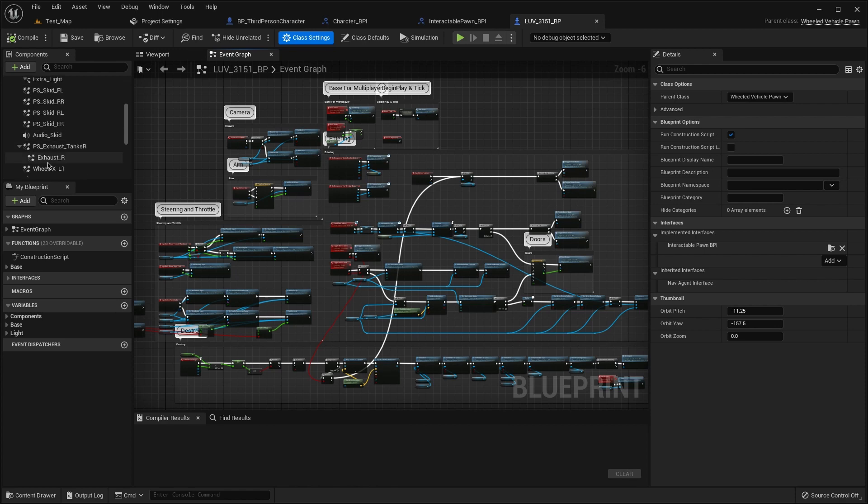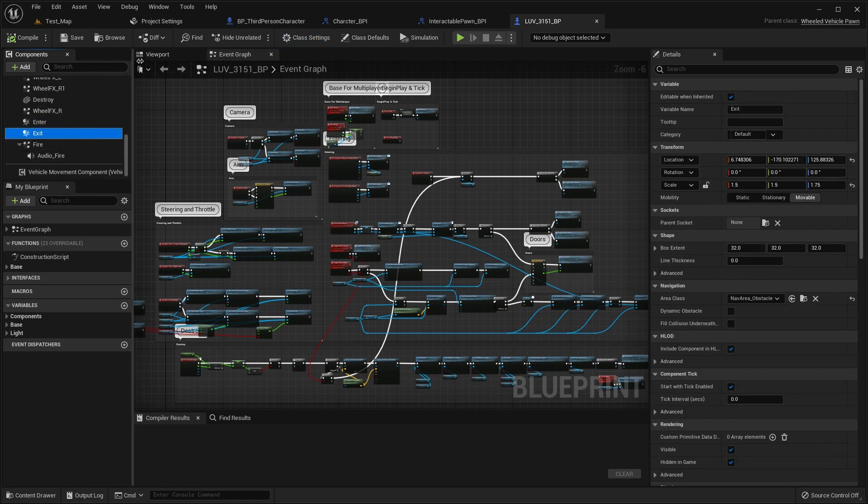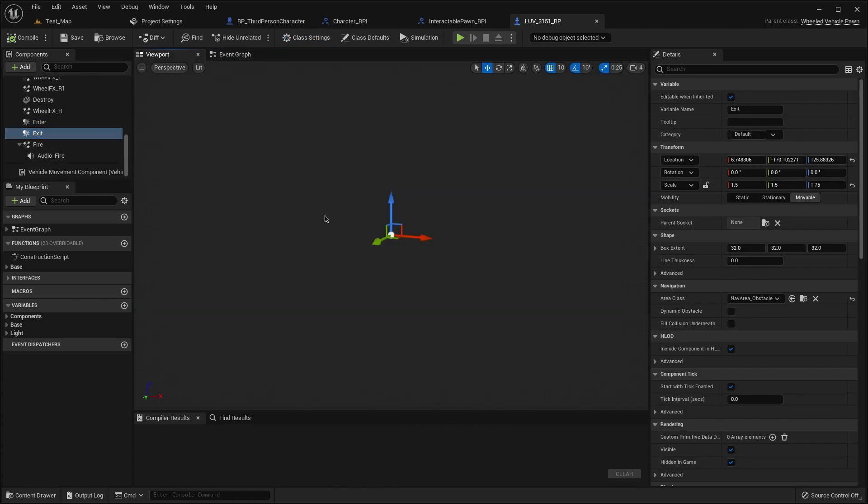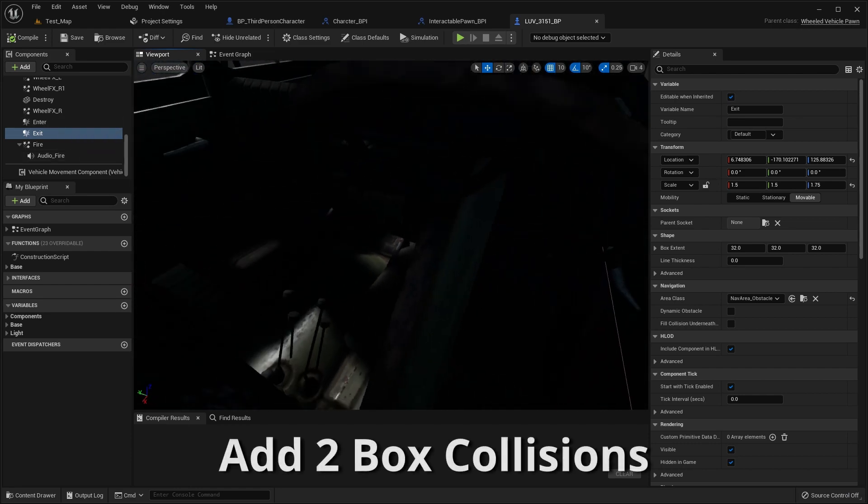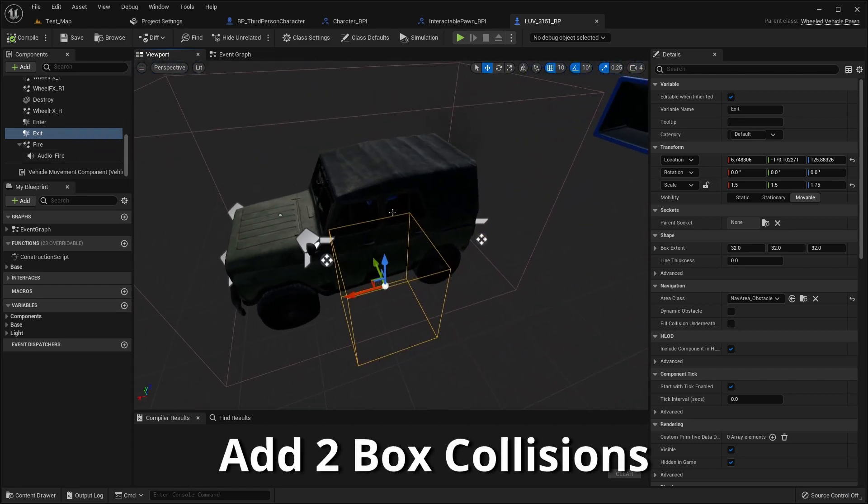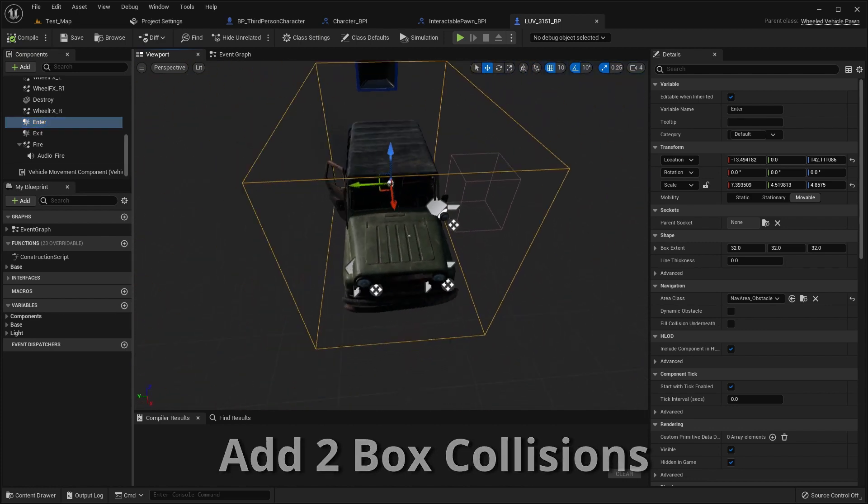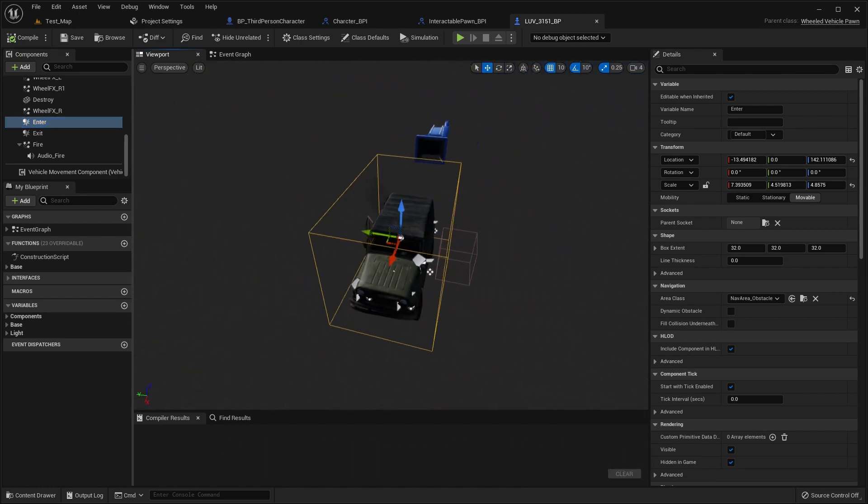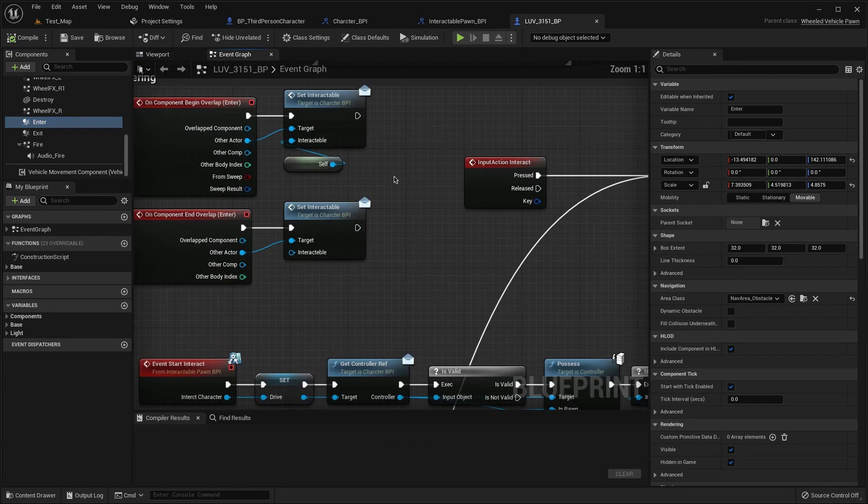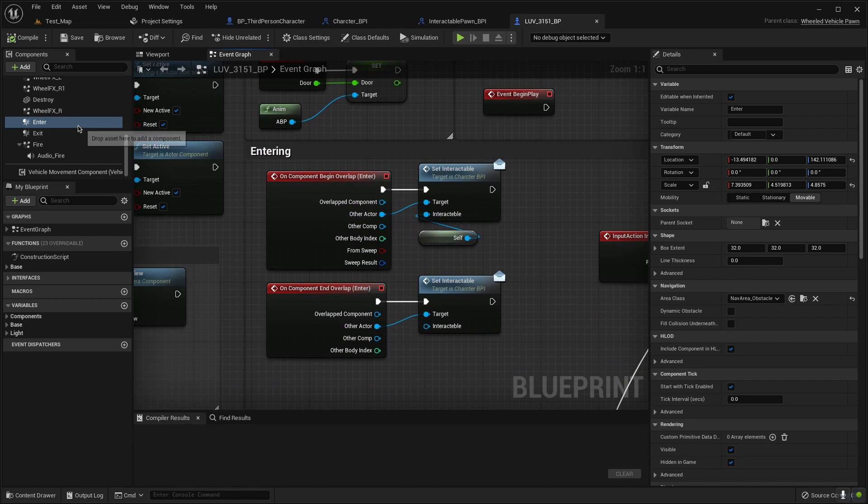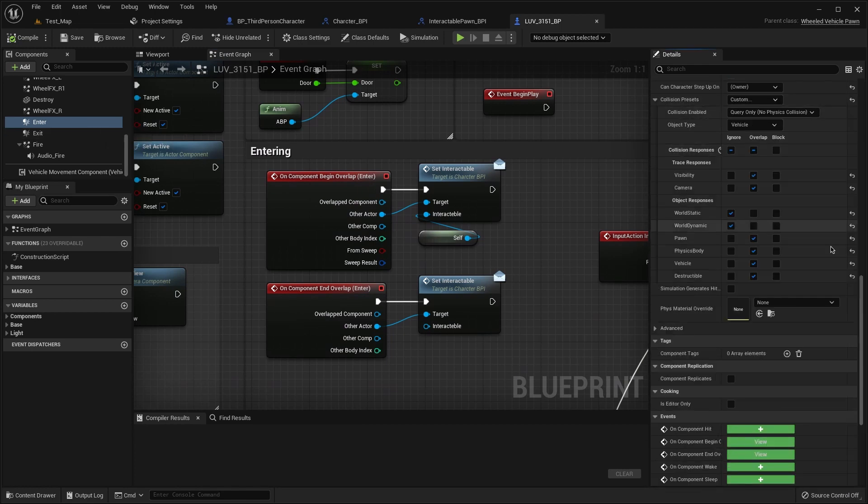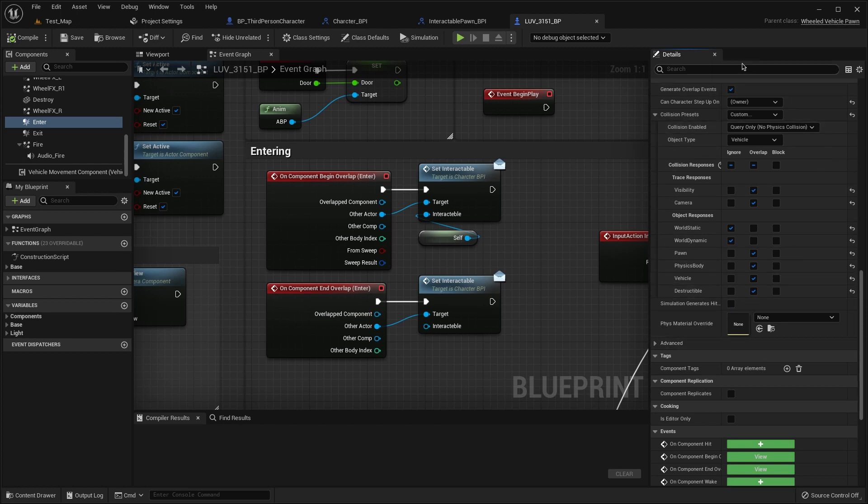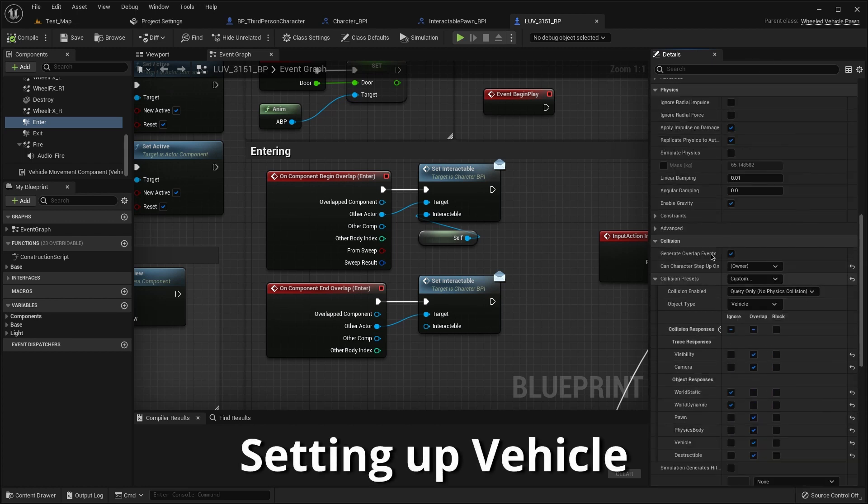Then we need to create two collisions, first it's exit and second it's entering. I make it like this for the entering. Scroll down, you can see the collision preset, you need to copy this.